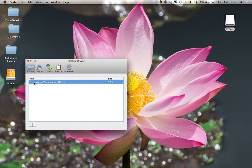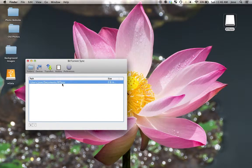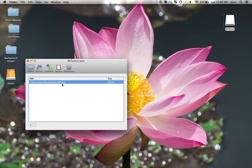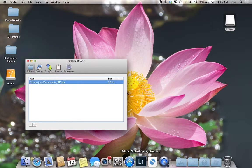And remember, any files that you put inside of this documents slash btsync folder are going to be shared with anyone who has that secret. Alright, well, thanks for watching.